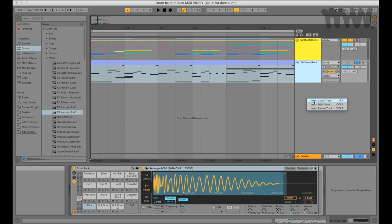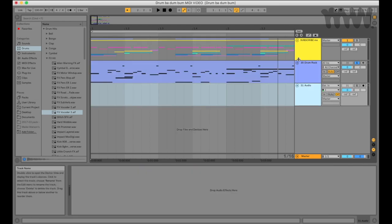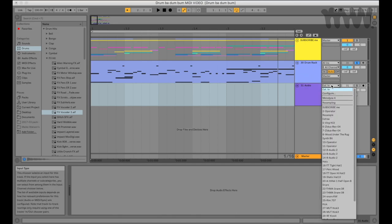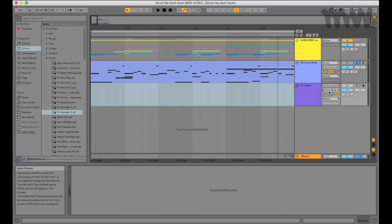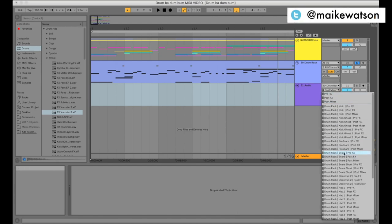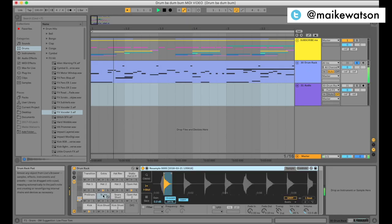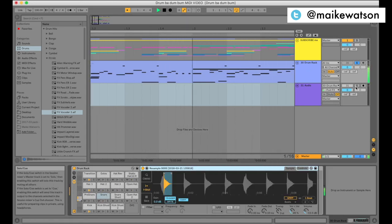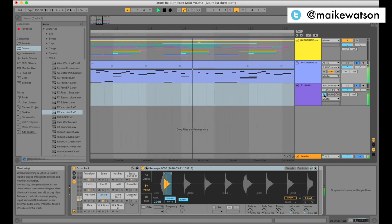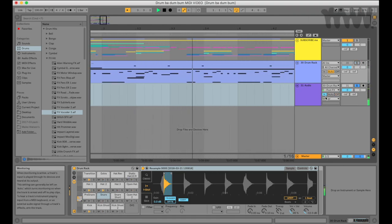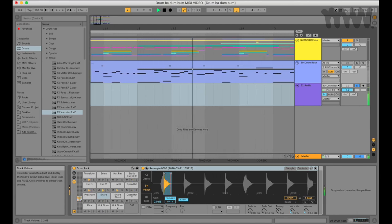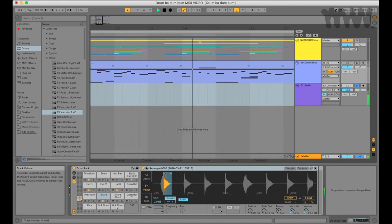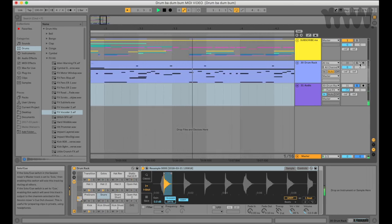When you create a new track, for the input, choose the name of the track that holds your drum pad. So for me it's called 30 drum rack. For the channel, choose the specific drum pad you want to edit. So for me it's my snare. Now you can mute the snare in your original drum pad and edit everything about the snare in this new audio lane that you created. Just make sure to set your monitoring to in. Now you can automate volume, panning, and your devices for each drum sample on a separate lane.